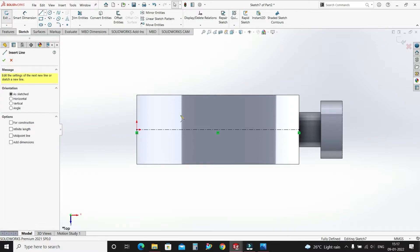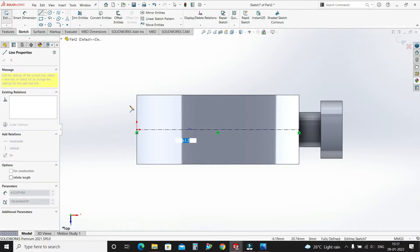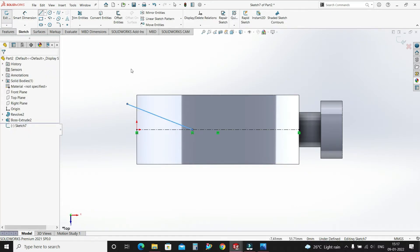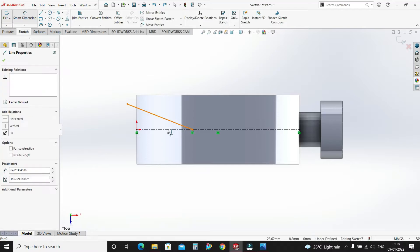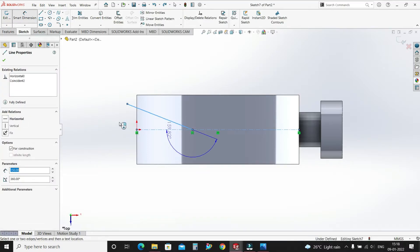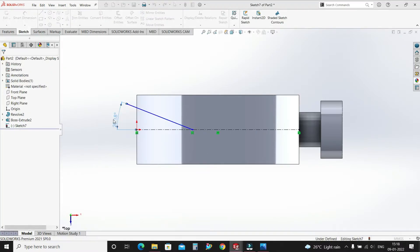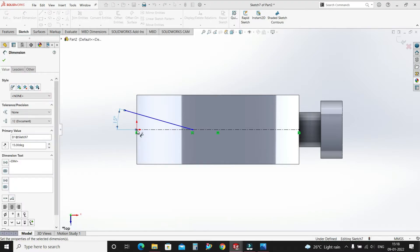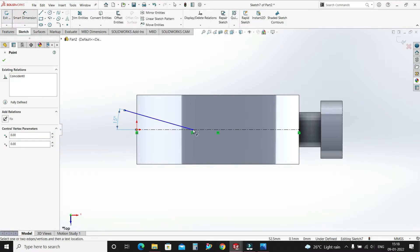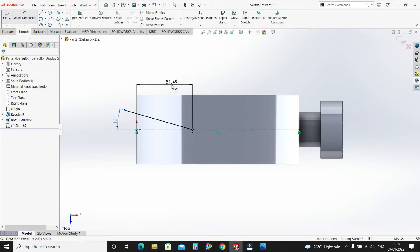Select a line like this. Now select smart dimension — the angle between these two lines is 15 degrees. Distance from this origin to this point is 80mm.